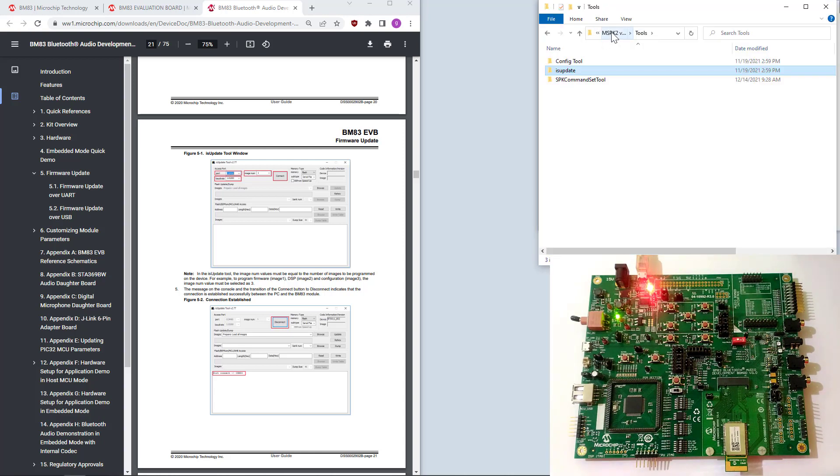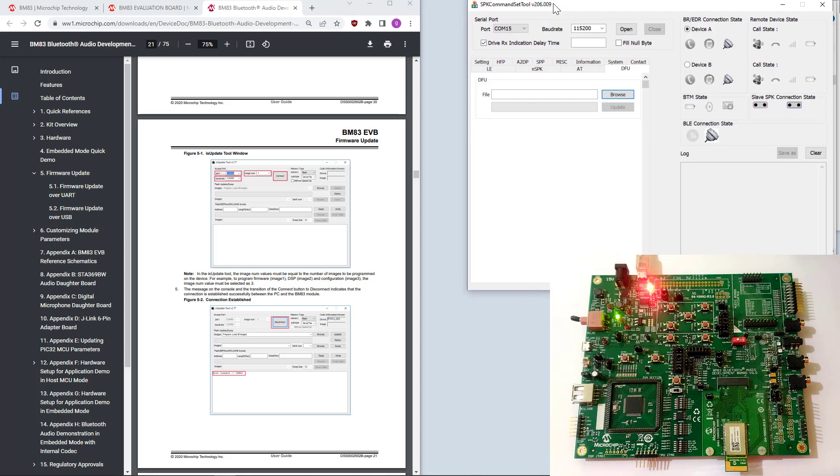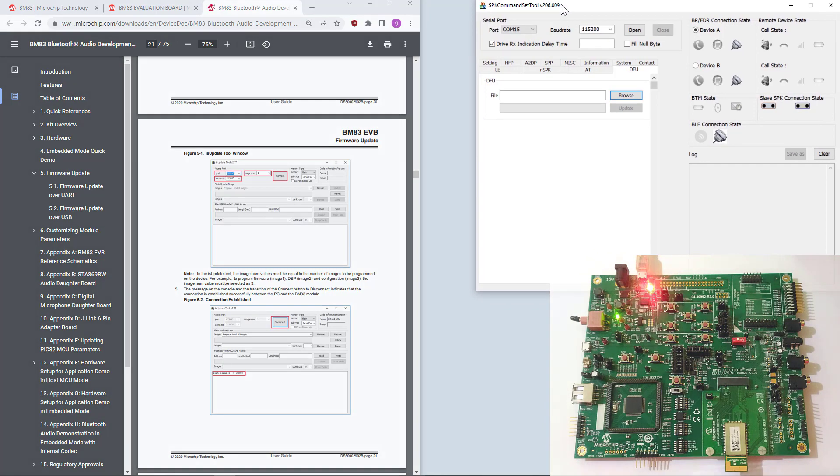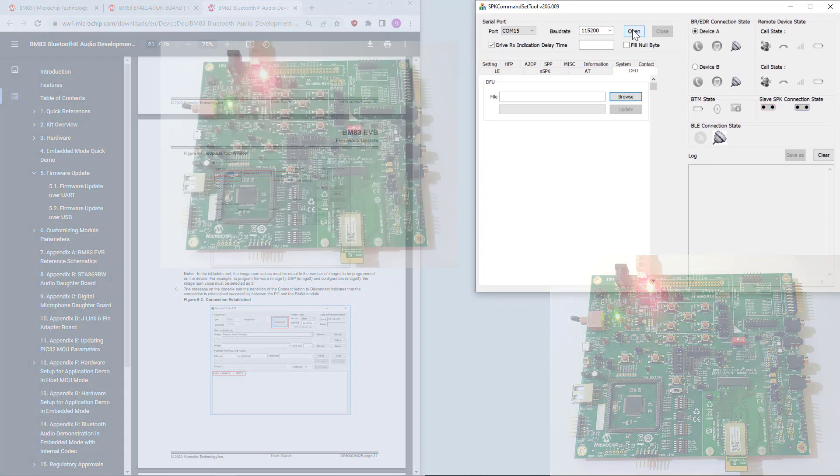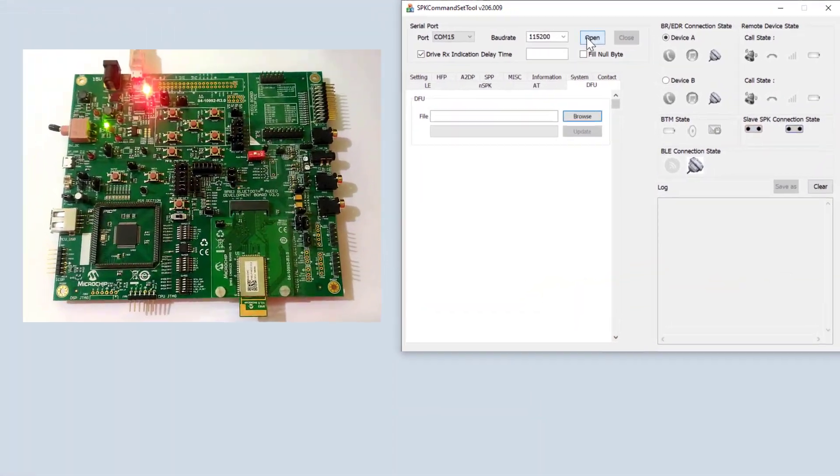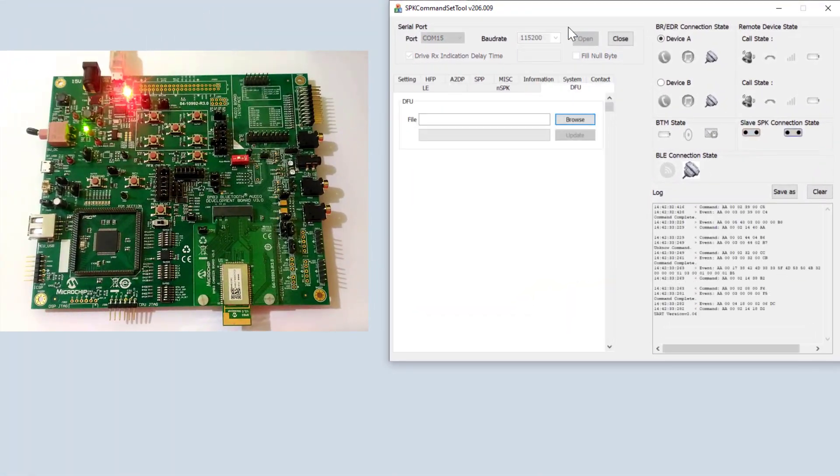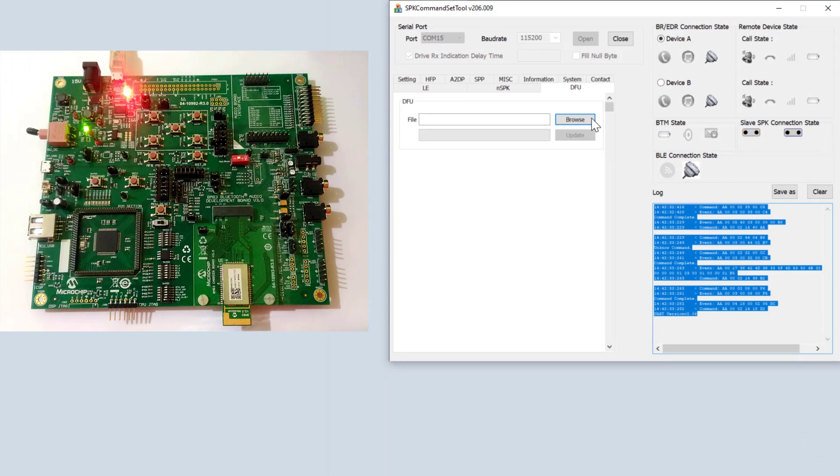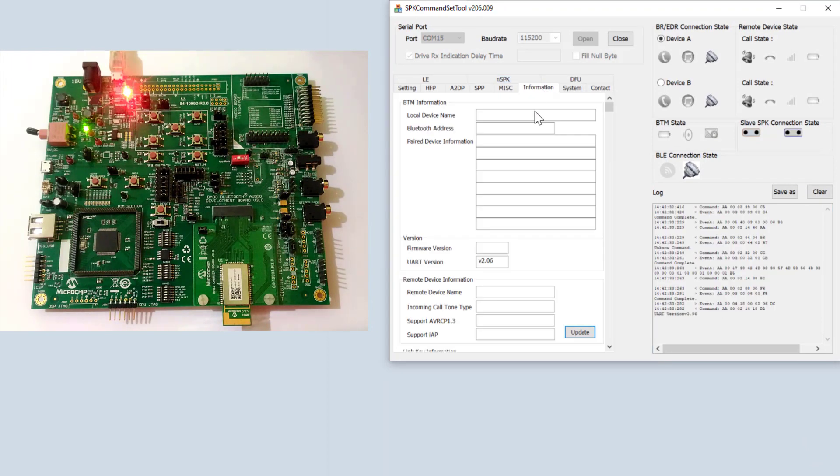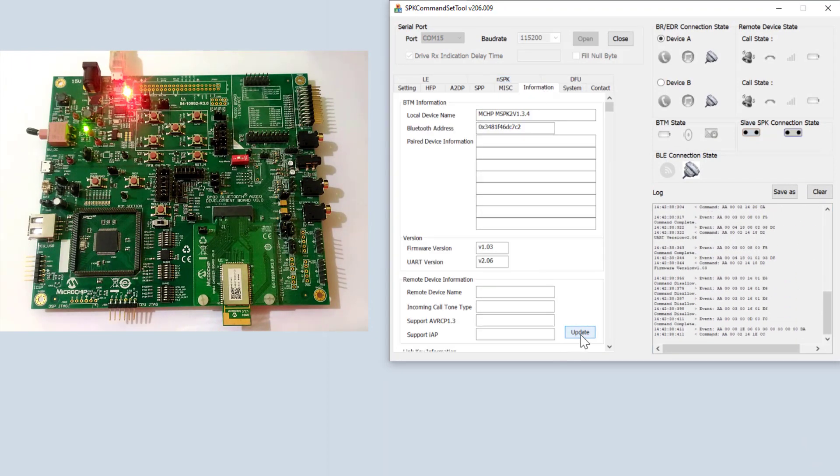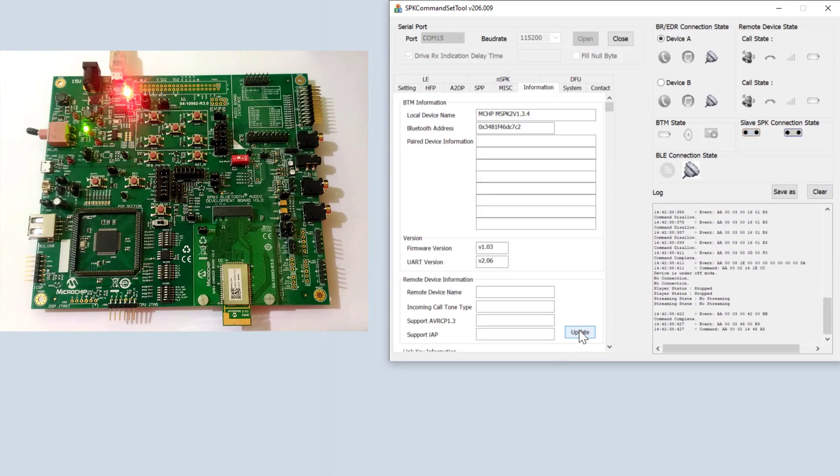On the same package, you can go to command tool and use it to communicate with our module. If you open the port, it will communicate there. Let's check for the information. There we go. It fills up the details.